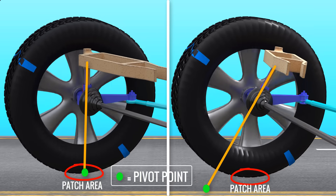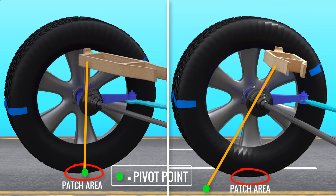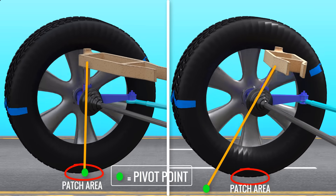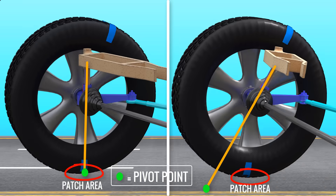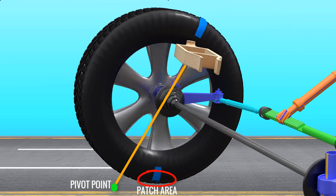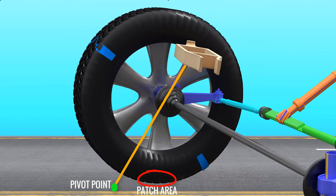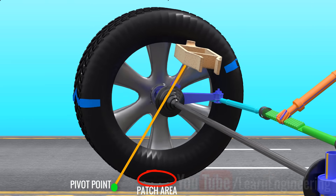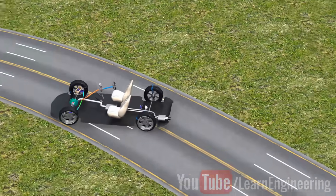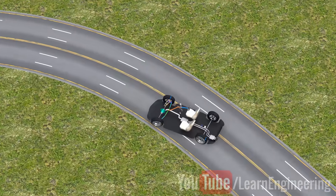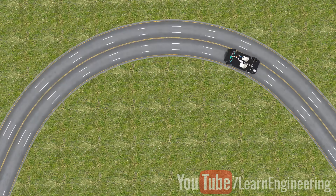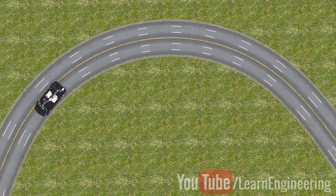In the first mechanism, the patch area is in line with the pivot point. However, in the second case, the patch area is way behind the pivot point. To understand the effect of this trailing patch area, let's study more about the forces acting on the wheels during cornering.